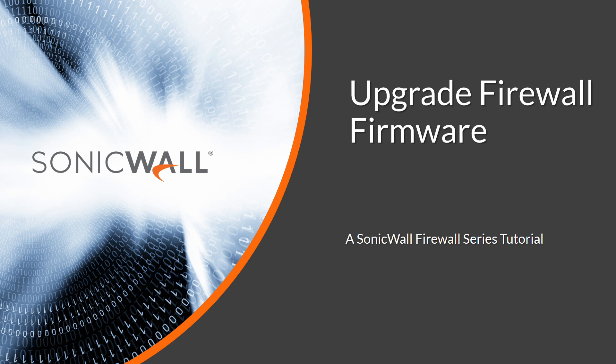Hi, and welcome to a SonicWall Firewall video tutorial. My name is Micah Vorst. Today, we'll upgrade our firewall's firmware to take advantage of new features.